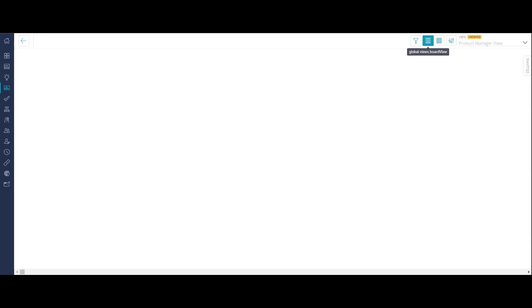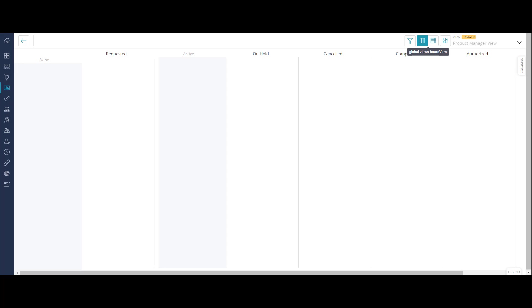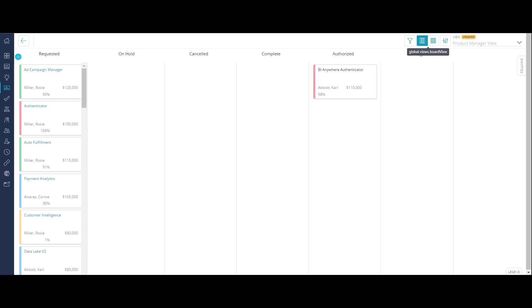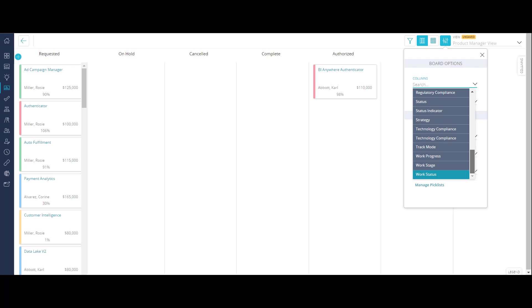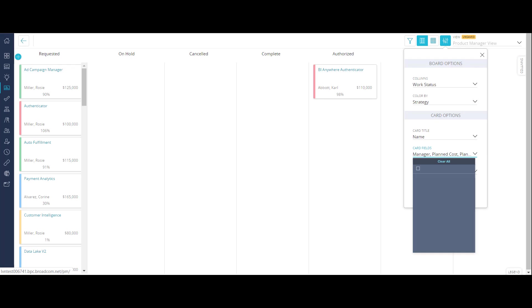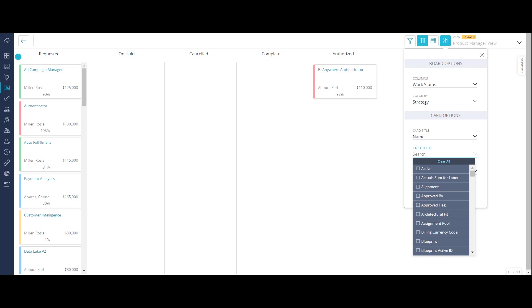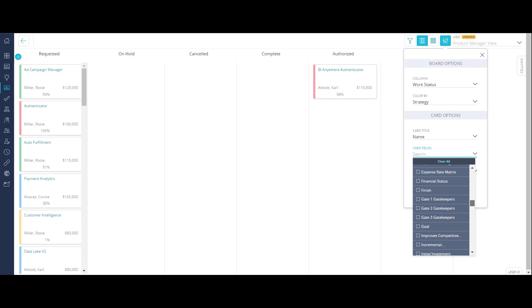Let's now switch to the board view and arrange the objectives to categorize them based on their work status. Let's also configure the cards to view manager, planned cost, and planned ROI.